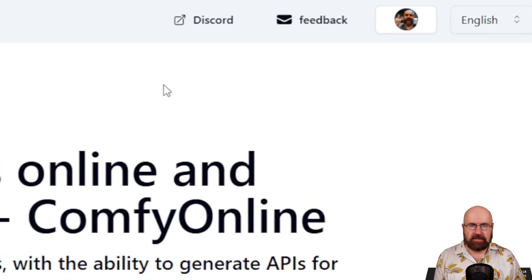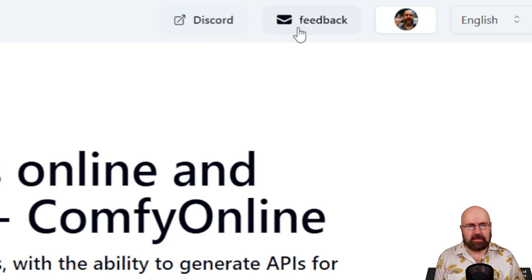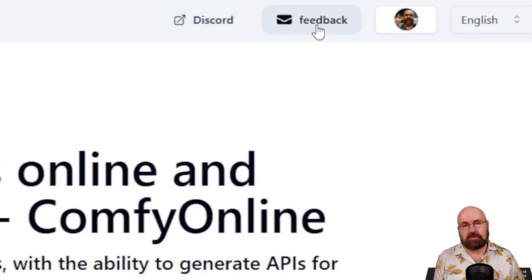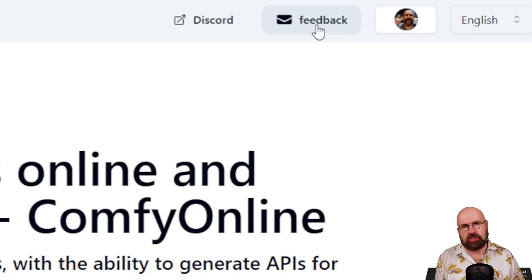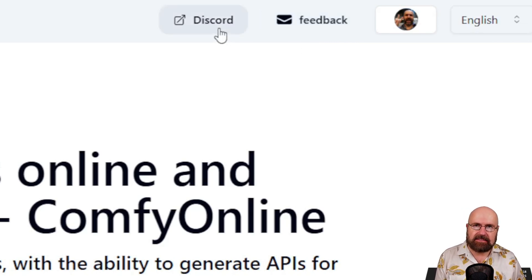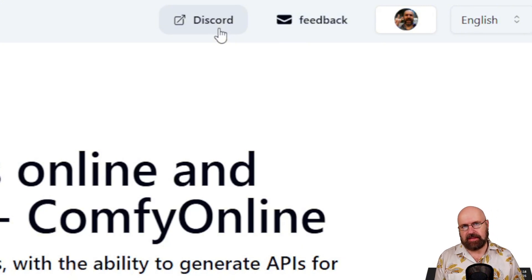First, I want to also point out here that on the top, you have here a link to Discord. So join that Discord and there's also a feedback button, but you can also get feedback on the Discord. So if you have any kind of problems or if any kind of questions, please go to that Discord and ask the developer there, also suggesting features, things like that.